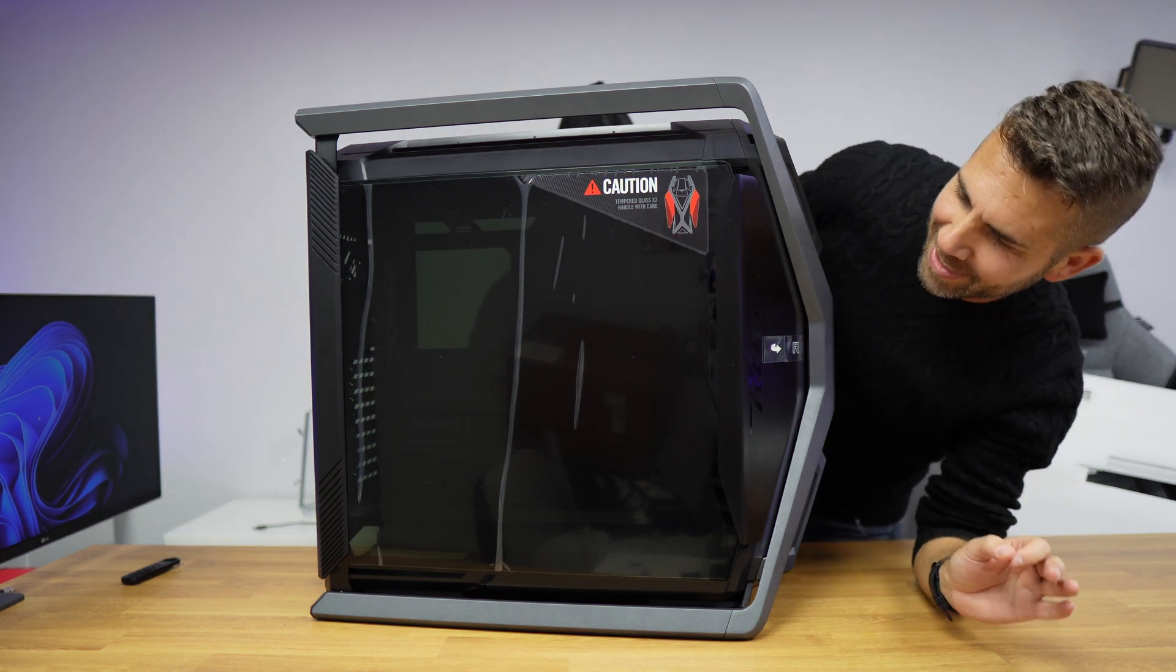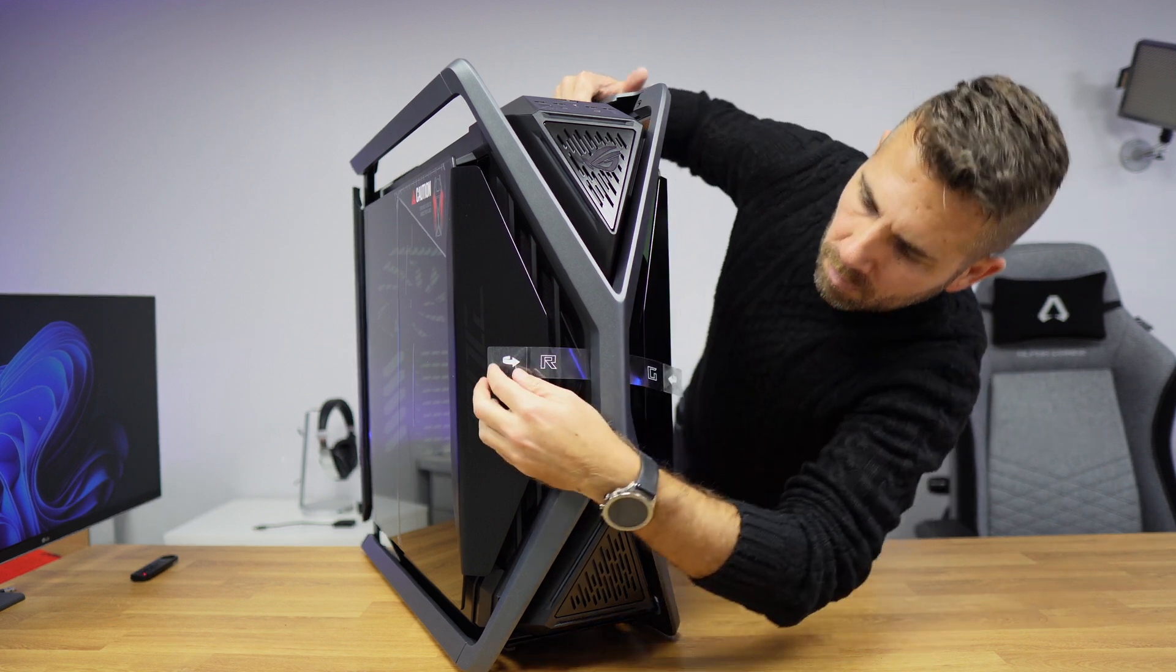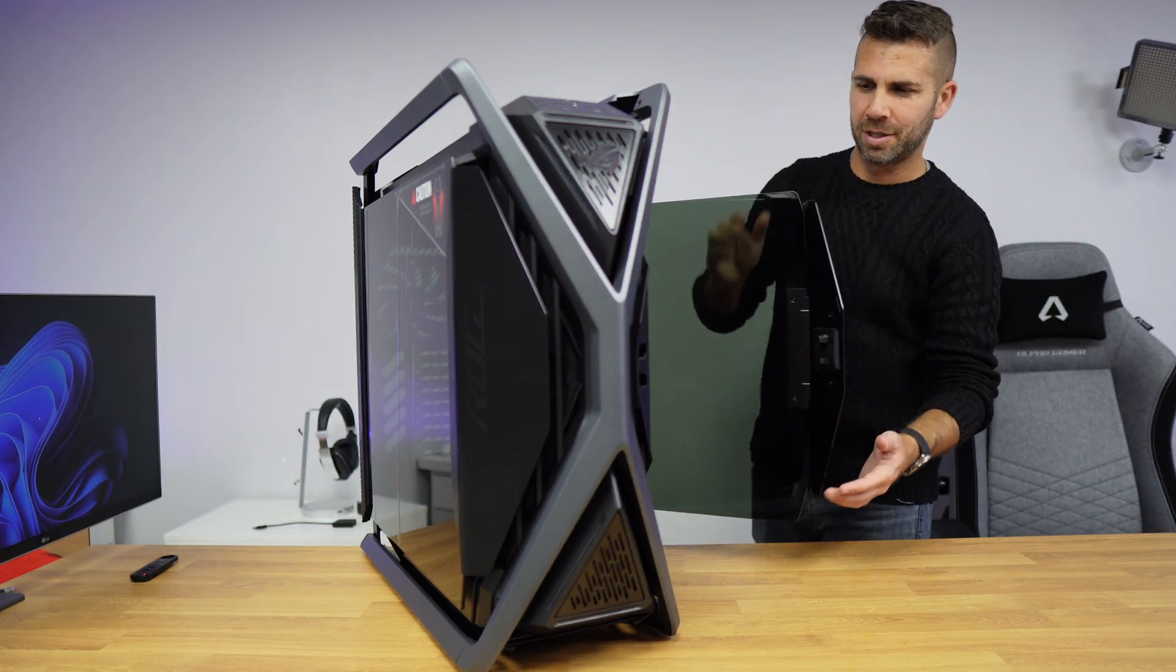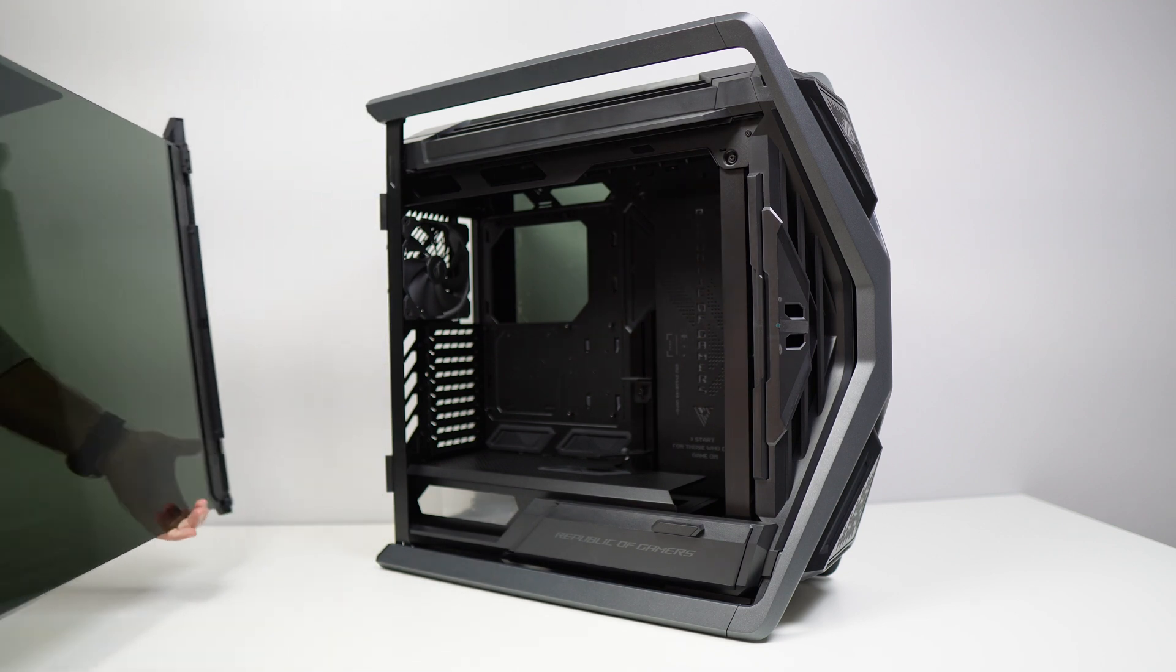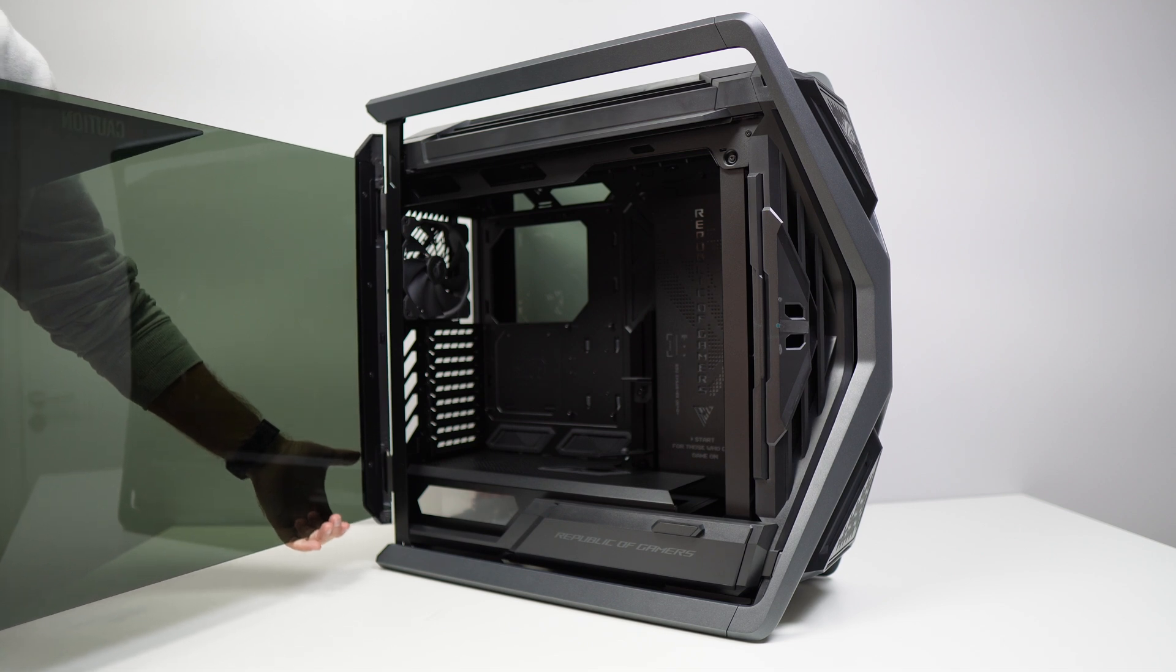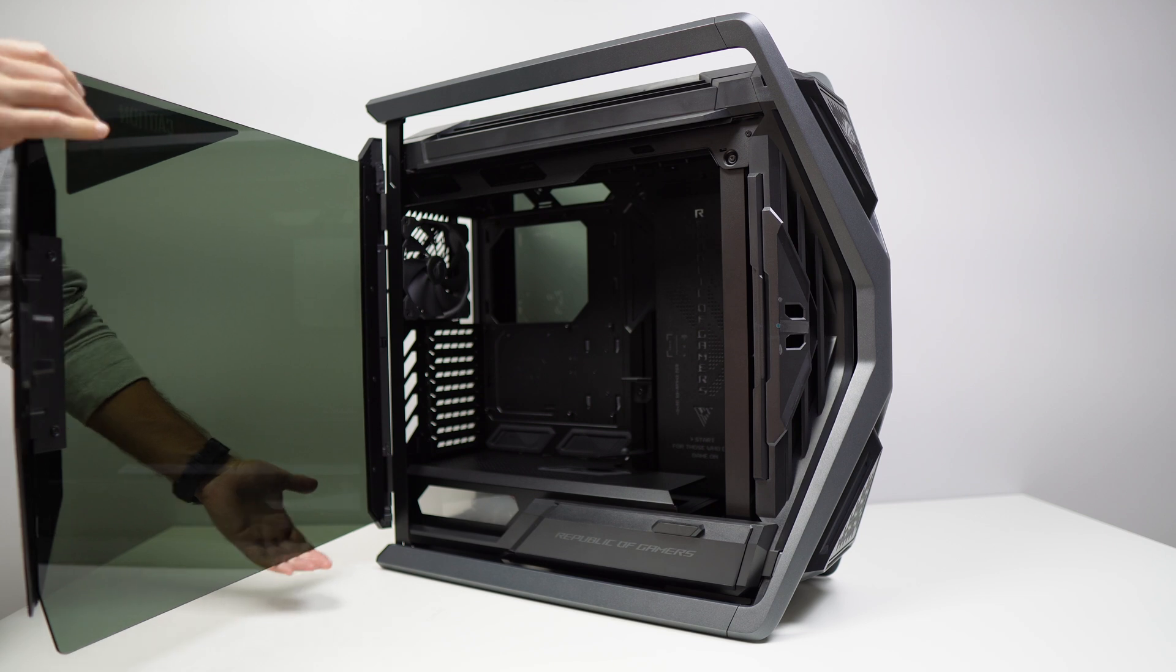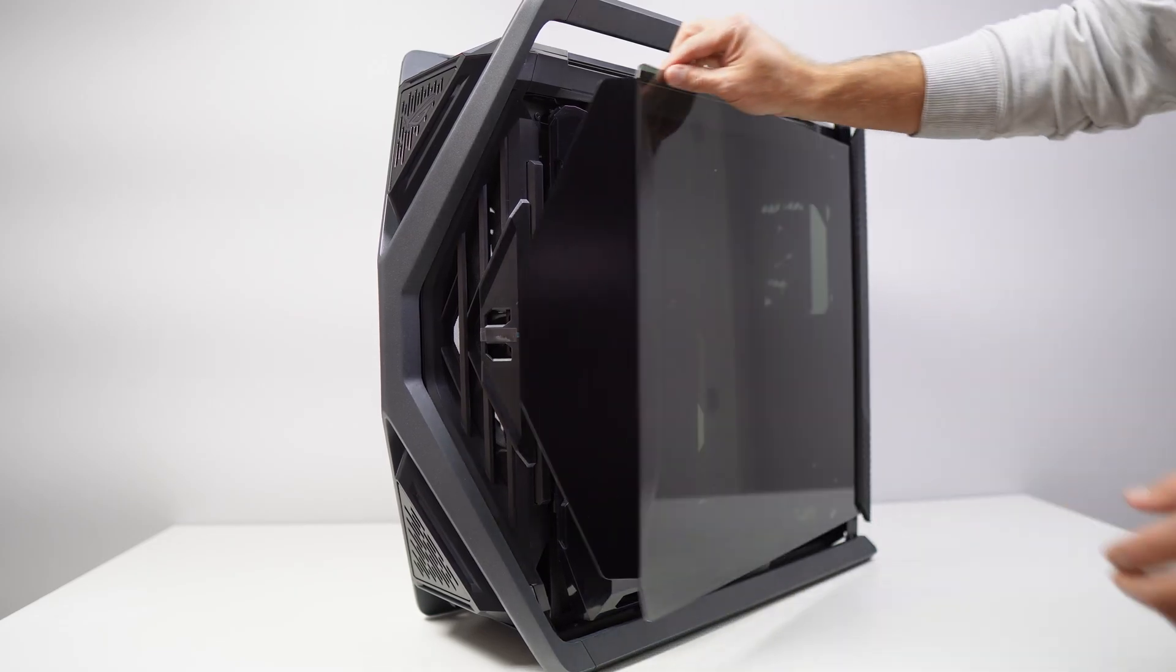It weighs 20 kilos without any components, so at this moment it has 20-something kilos. The panels are glass-made and also brushed aluminum. Very easy to do anything on this case. We just open it up with one hand. No tools required, and if we need to remove it, we can also remove it without any tool for that.